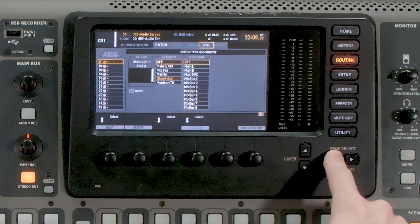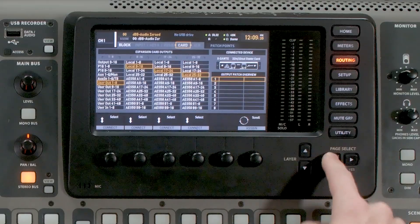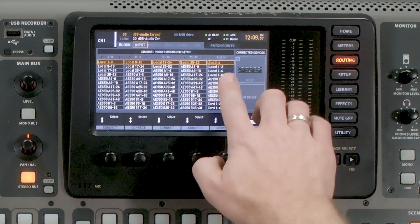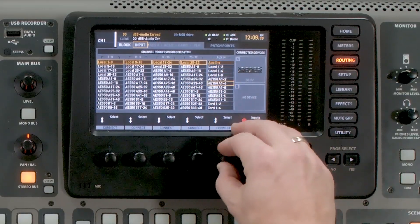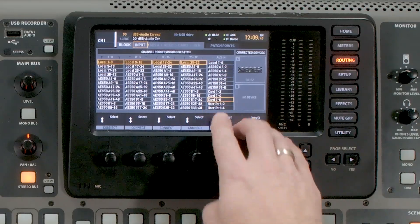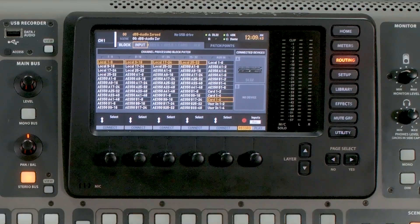So now that we have that set, we need to get the audio coming back from the card into the console. To do that, we're going to tab all the way over until we get to our input block. And we're going to take our aux ins from our card — so we're going to go card one through six — and we can press Connect. So what we've done is set it up so that if we do an insert on a channel, it will send out the card to my Dante network.